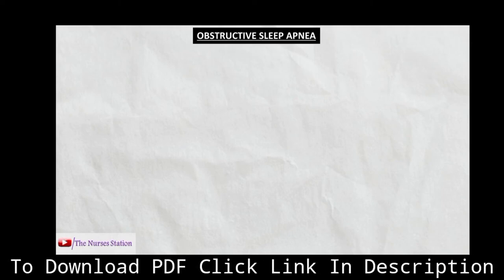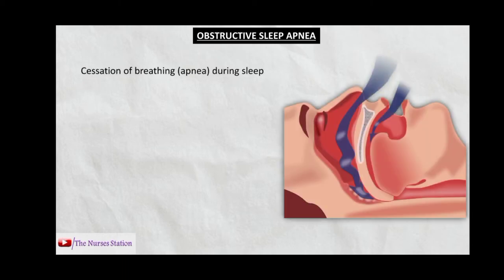In this video we will talk about obstructive sleep apnea. Normally, air flows smoothly from the nose and mouth into the lungs, but when this normal flow stops it is called cessation of breathing, or apnea. When this cessation of breathing occurs due to obstruction of the airways during sleep, it is termed as obstructive sleep apnea, or OSA.